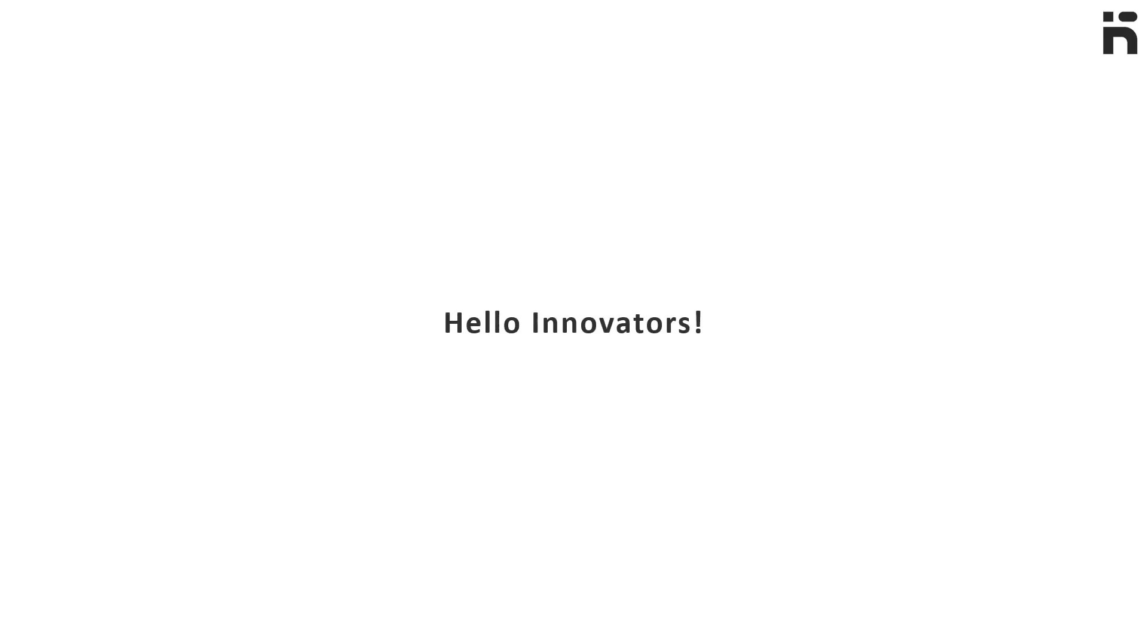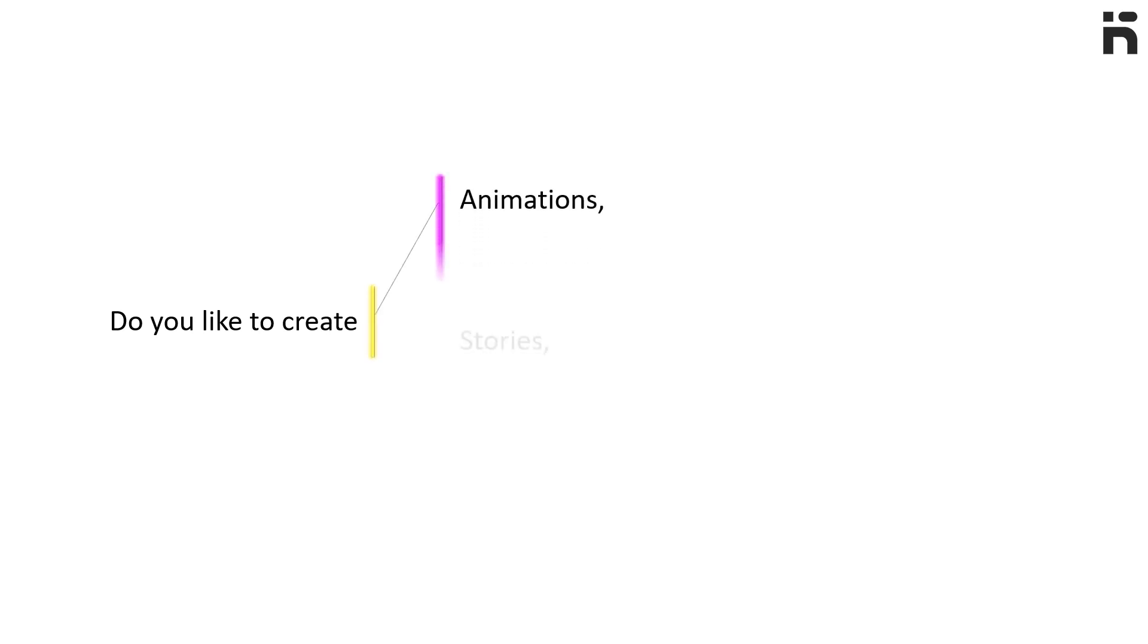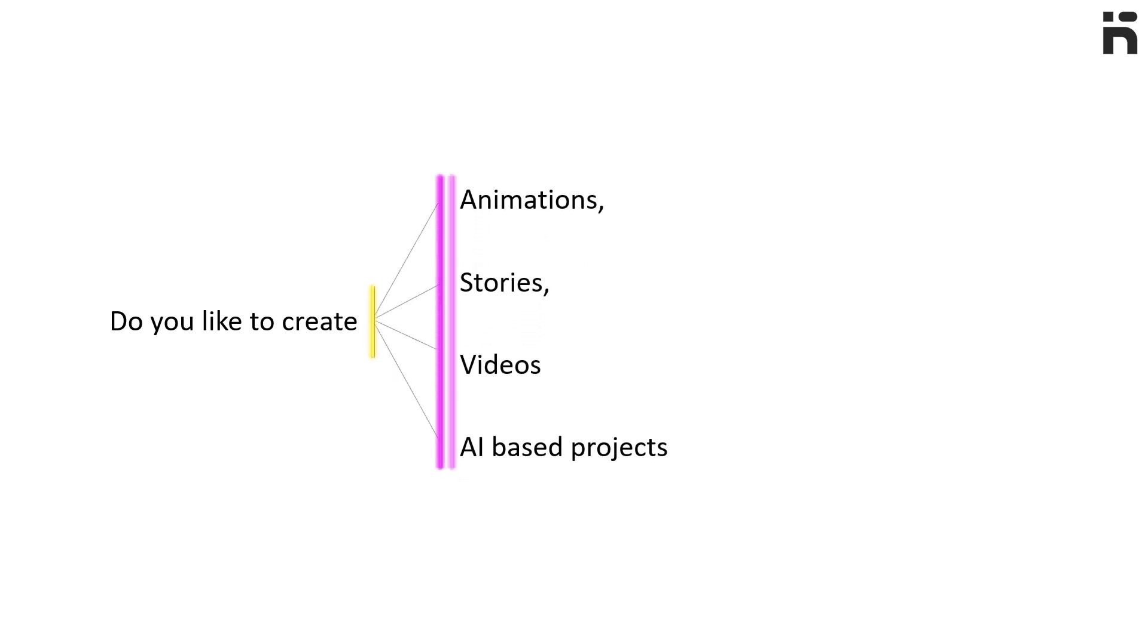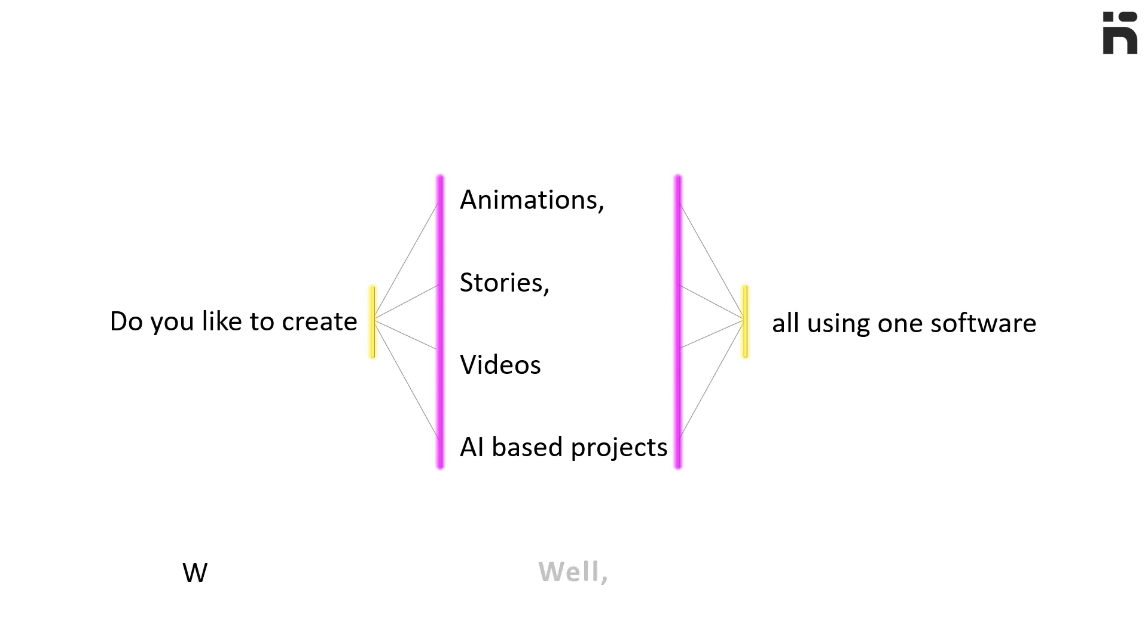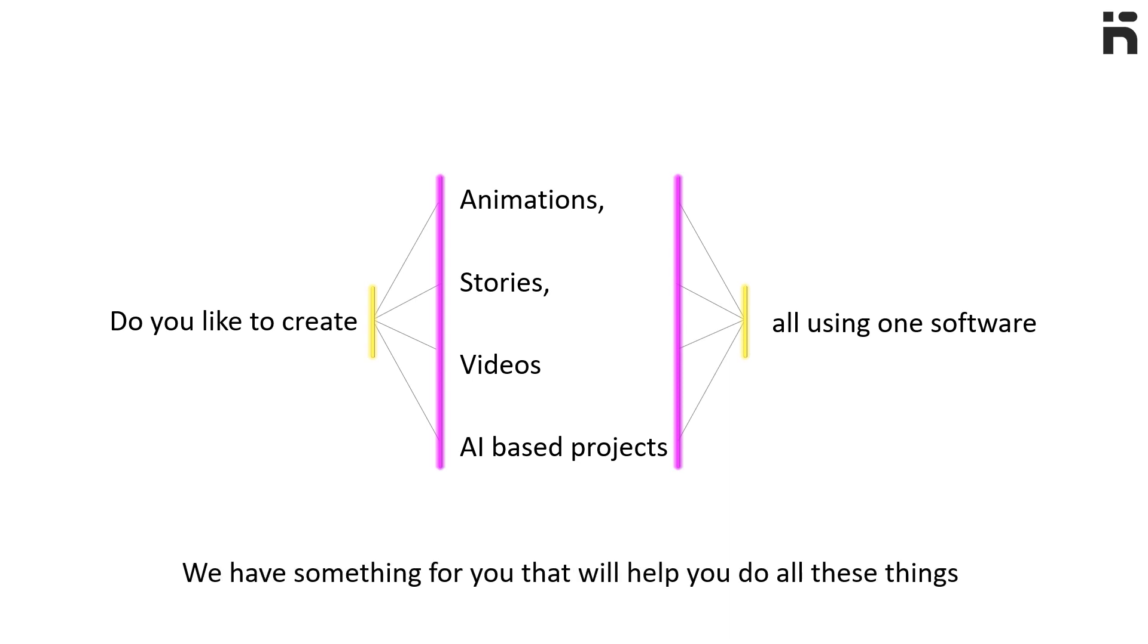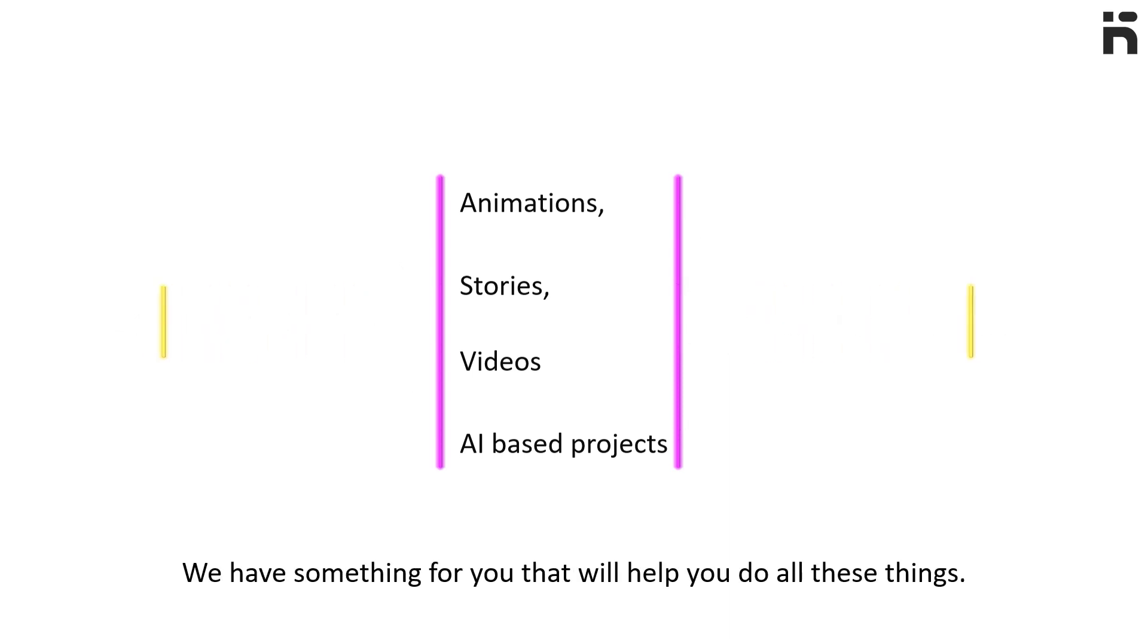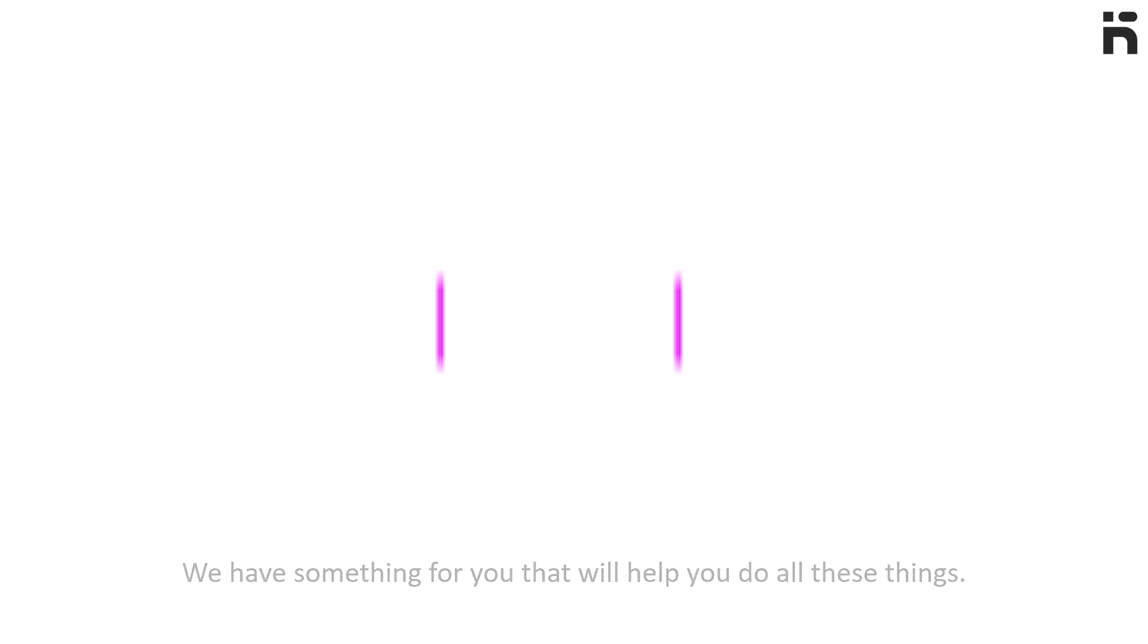Hello innovators! Do you like to create animations, stories, videos, and artificial intelligence-based projects all using one software? We have something for you that will help you do all these things. Today we will share about the mBlock Online Editor.